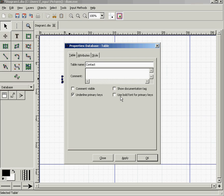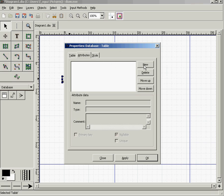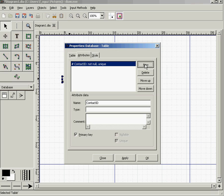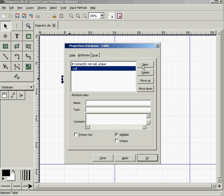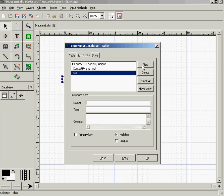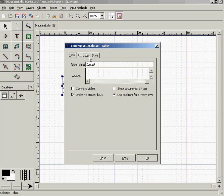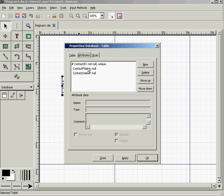First, we're going to add Contact ID, which is our primary key. Click New again and add Contact First Name, then click OK. We can always go back and edit the attribute names and table name by selecting any of these options.